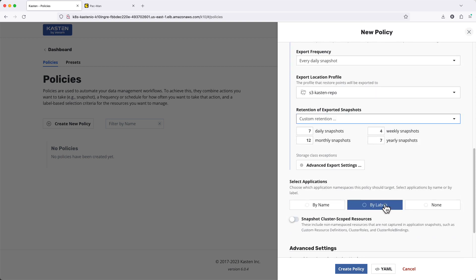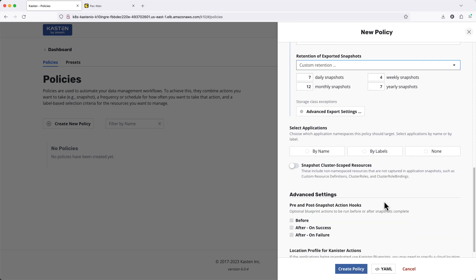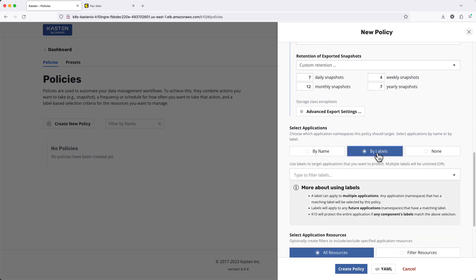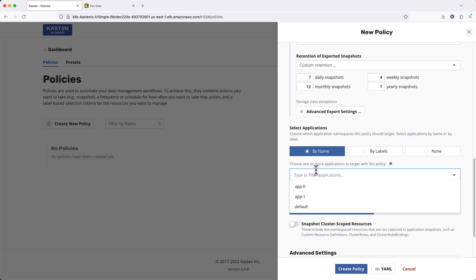Select Applications is how we define what app or apps to protect. This can be done dynamically via Kubernetes labels or by explicitly providing one or more namespaces to be protected as part of the policy.